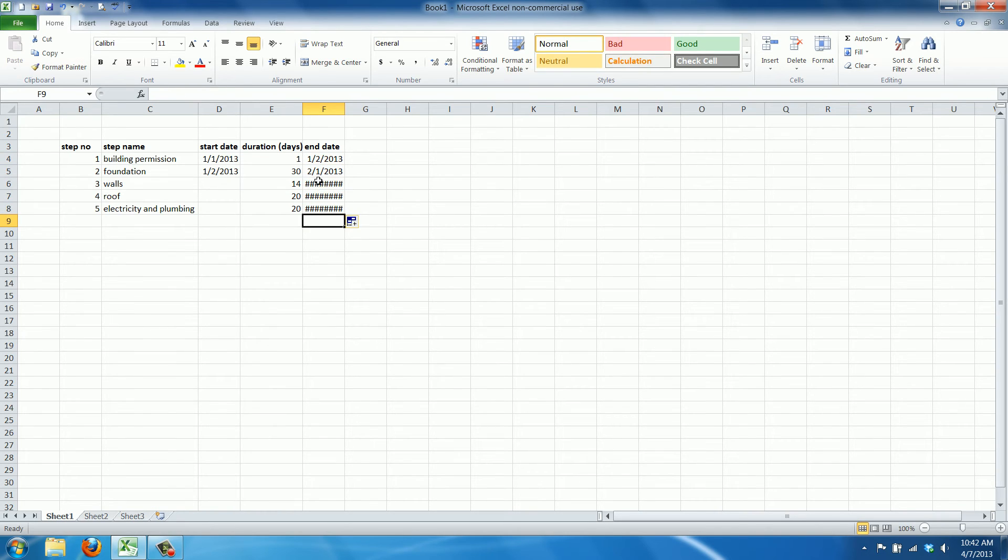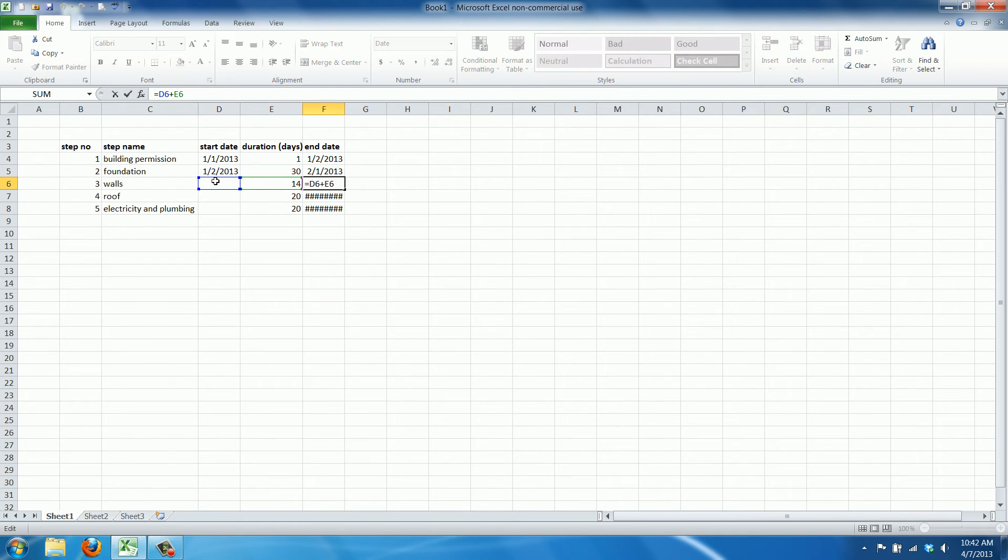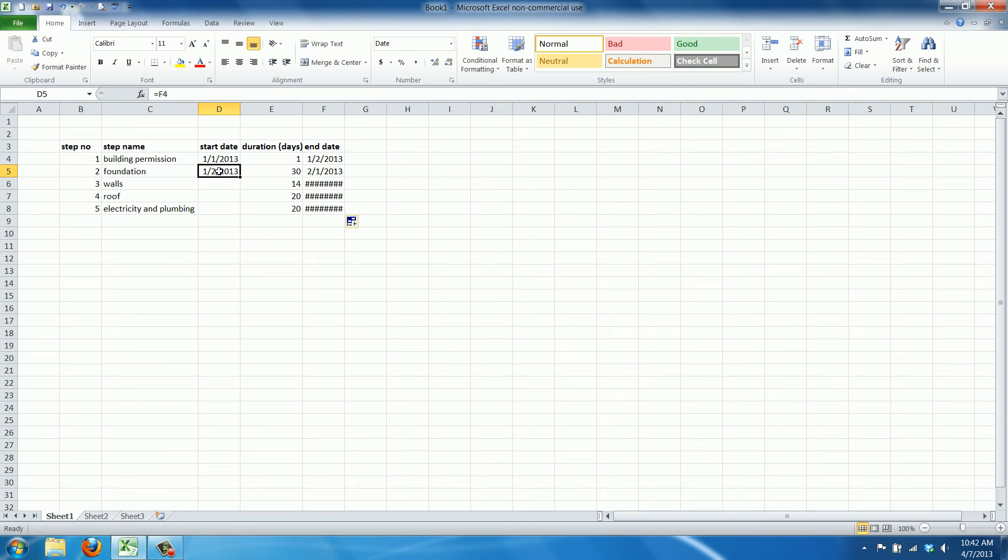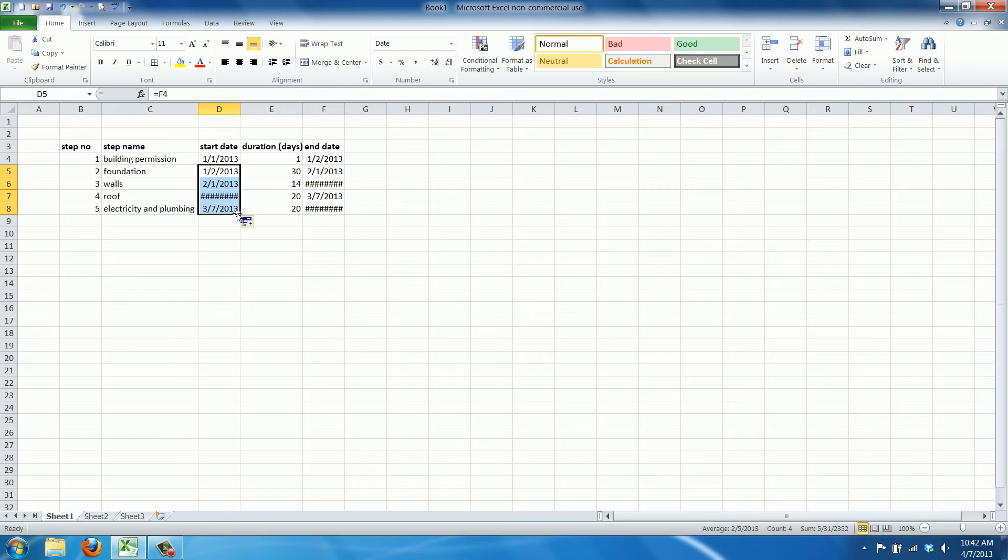Now this of course refers to D6, which is still empty. So we're going to fix that. Because what we did here, we referred to the end date of the previous task. It's also something we can copy. All right.